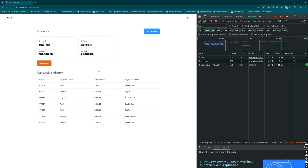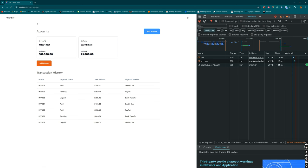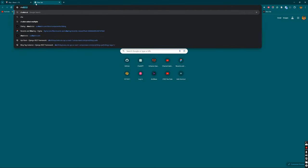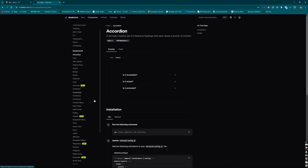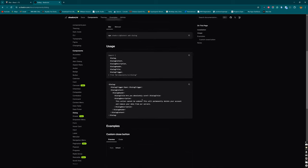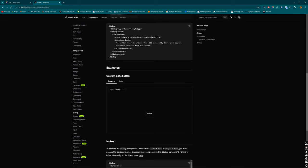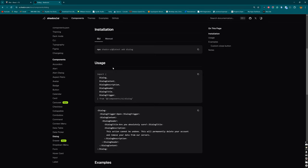The next thing we want to work on is the send money feature. The flow is: we have a send money button next to the add money button, and when clicked it shows a modal where you can enter an account number. The expectation is that it resolves the account number to find who is associated with it. For this I'm going to use the shadcn UI library — specifically the Dialog component.